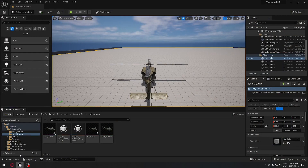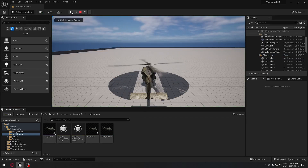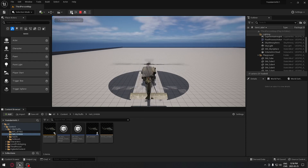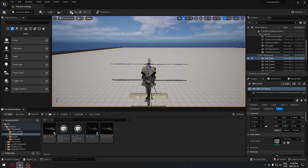Here we are in the project, exactly where we left off with our helicopter that we can fully control. As you can see now, if you press play it's turning by itself — that's not what we want, so we want to have control over that. The first thing we need to do is implement the controls on our keyboard.